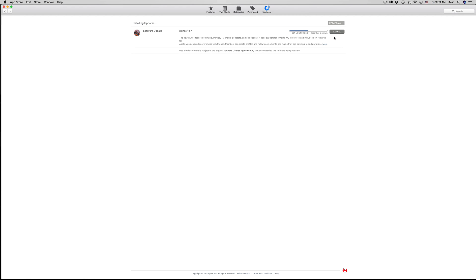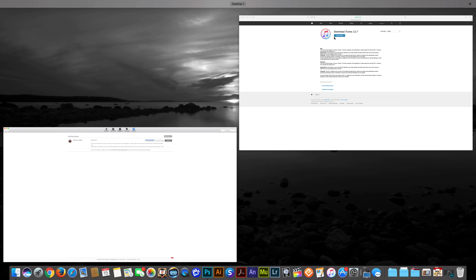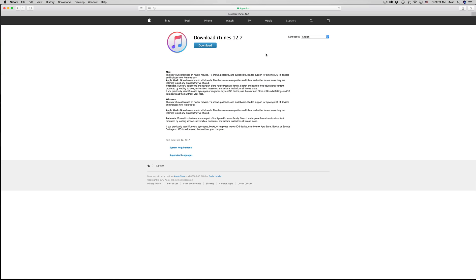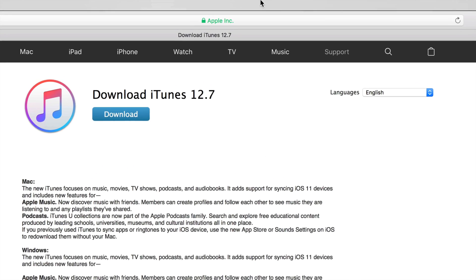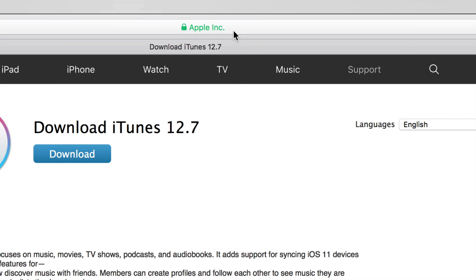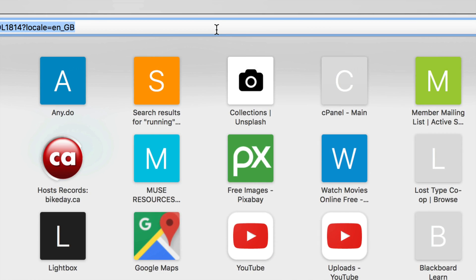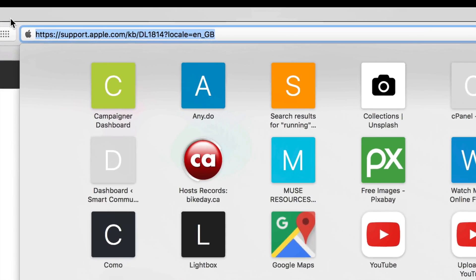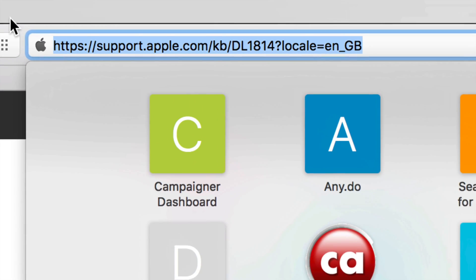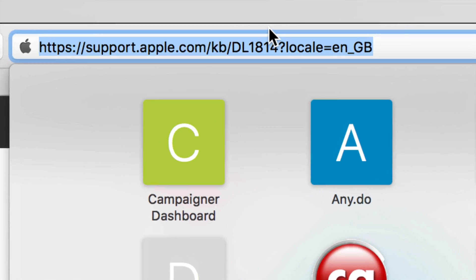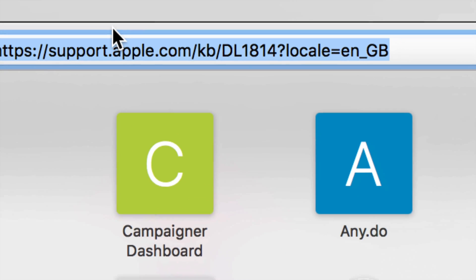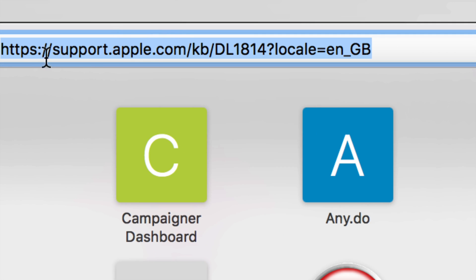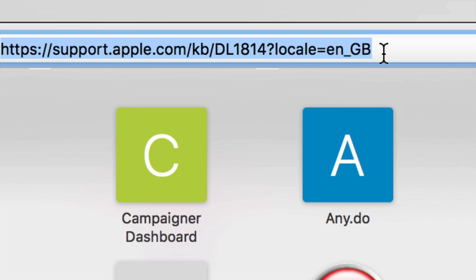Now let's say you don't have iTunes, that's why you're looking at this video. Then you would go into apple.com and download iTunes from there. If you Google just iTunes 12.7 you'll see this. Let me show you the link so you can type it up if you like instead of Googling it. You'll type this exactly: support.apple.com/kb and so on.